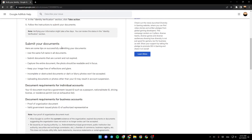Submit your document. Here are some tips on successfully submitting your documents: Use the same full name in all documents. Submit documents that are current and not expired. Capture the entire document. The photo should be readable and in focus. Keep your image free of reflection and glare. Incomplete or obscured documents, or dark or blurry photos, won't be accepted. Uploading documents or photos other than your ID may result in account suspension.